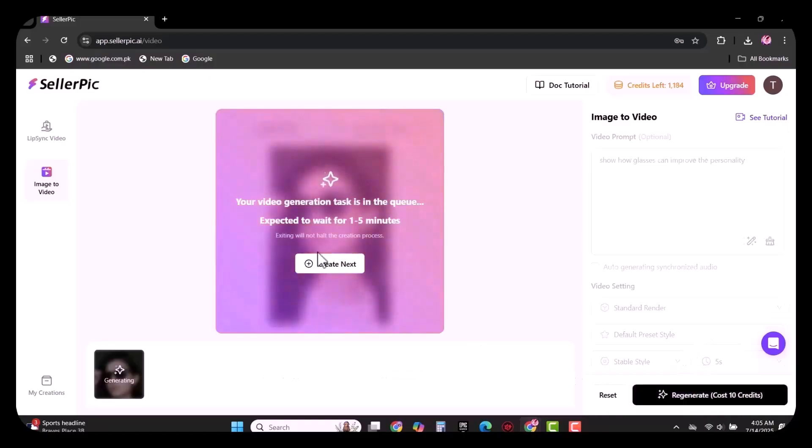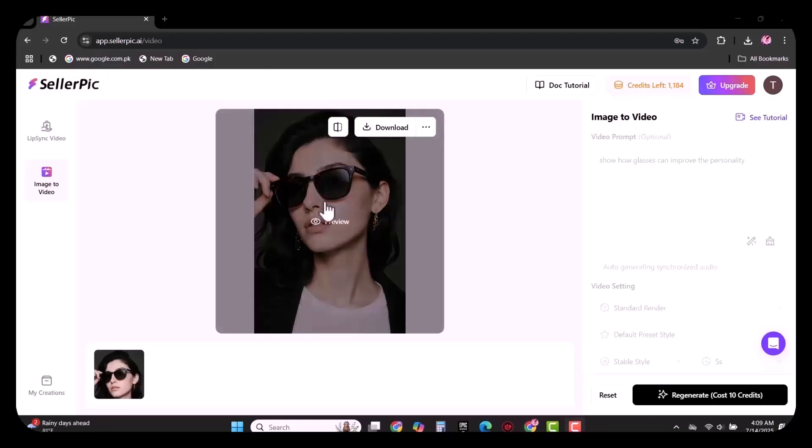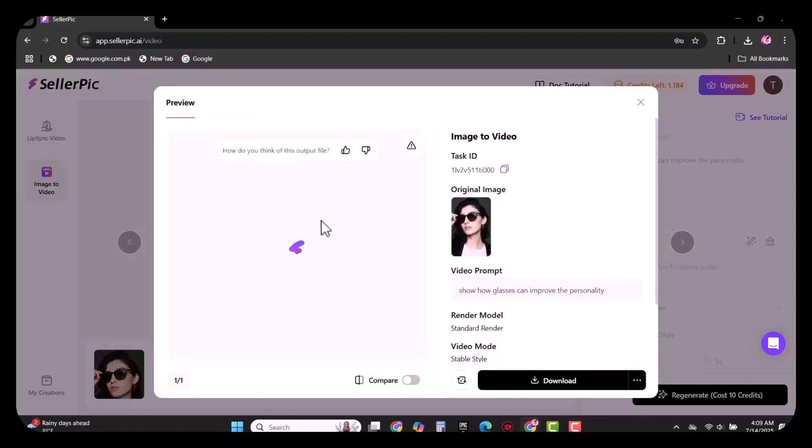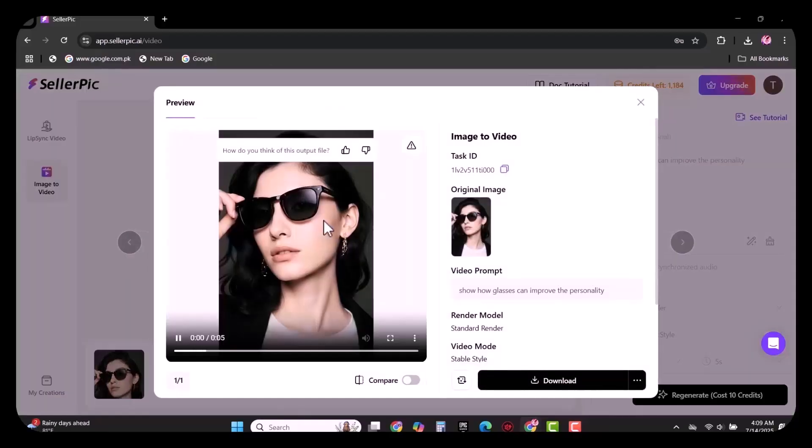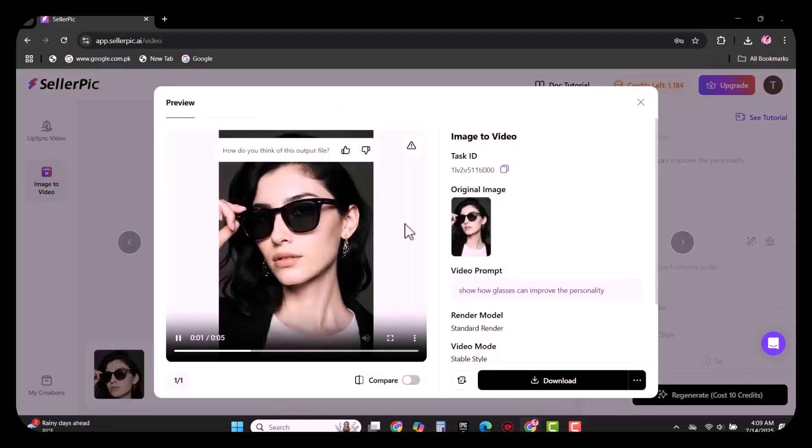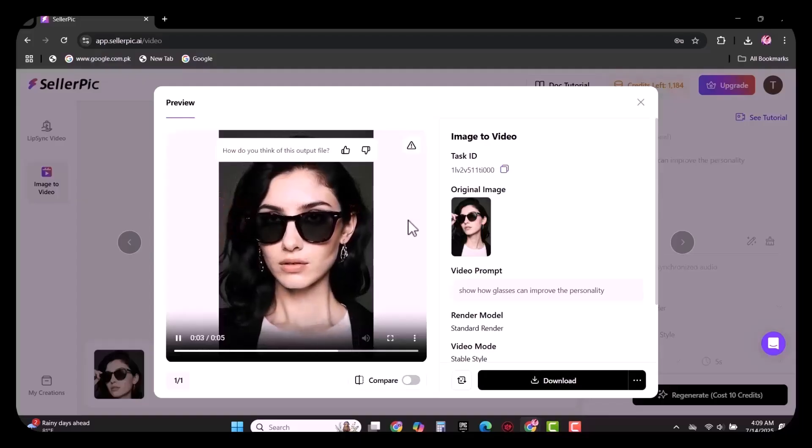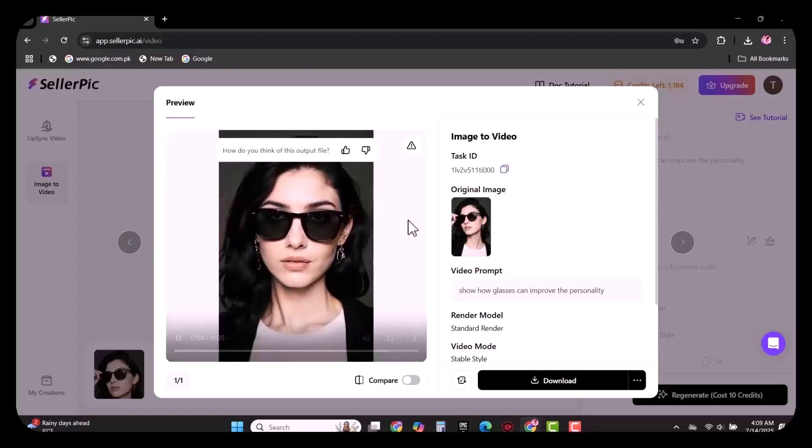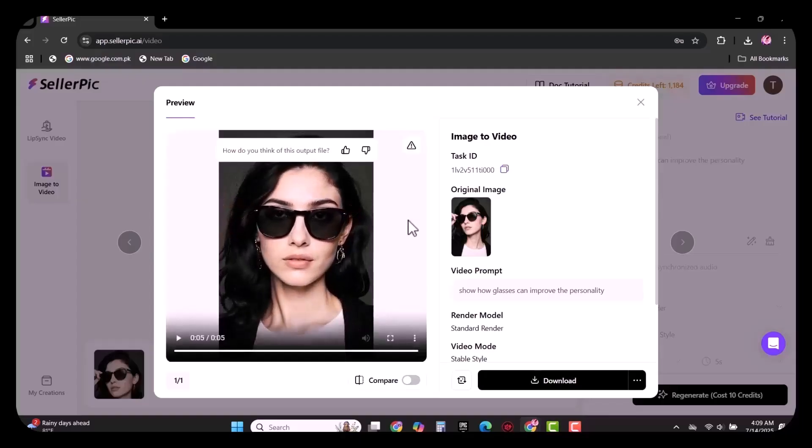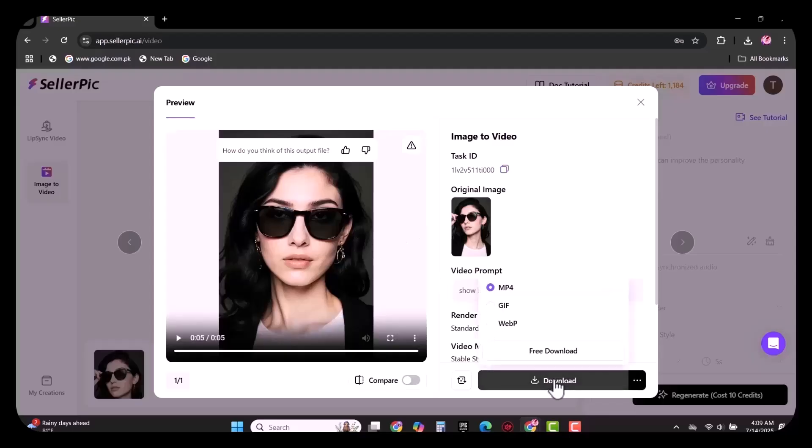After selecting the duration of the video, simply click on generate. It will turn your image into video within a few seconds as you can see. You can easily download this video and put it on any platform for selling your products.